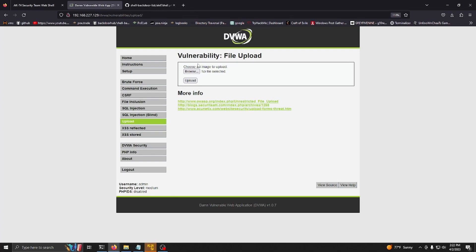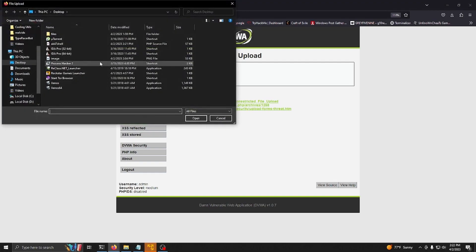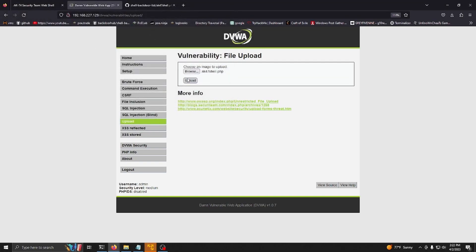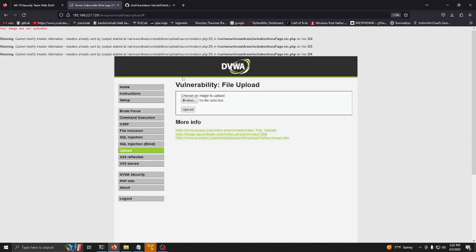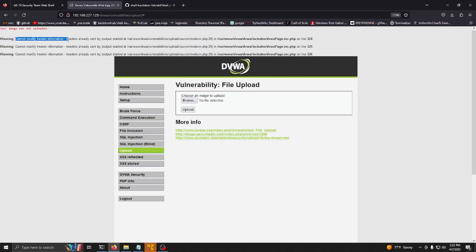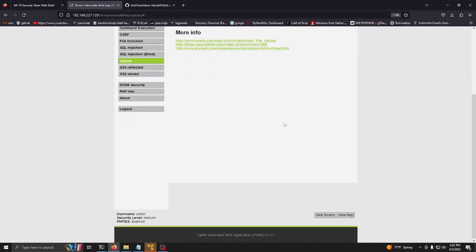Now let's try the same thing. We're going to try to upload the same file here and it says your image was not uploaded. It said warning cannot modify header information, headers already sent and some errors.